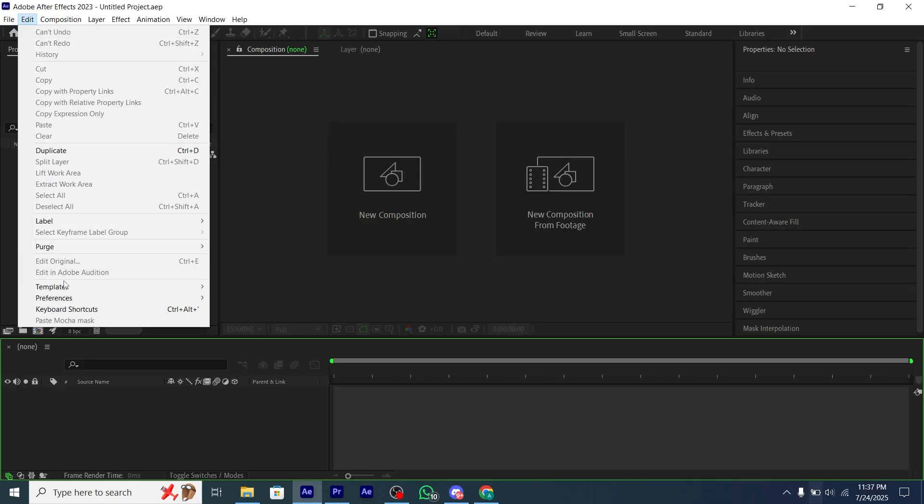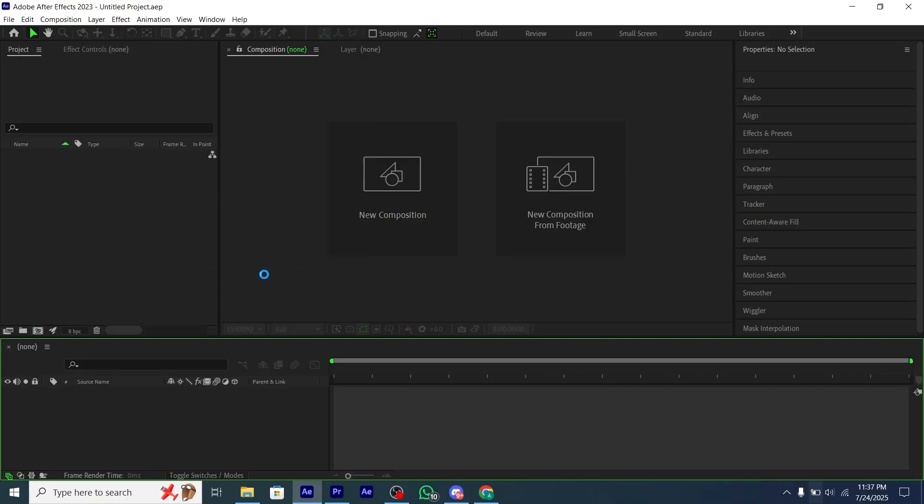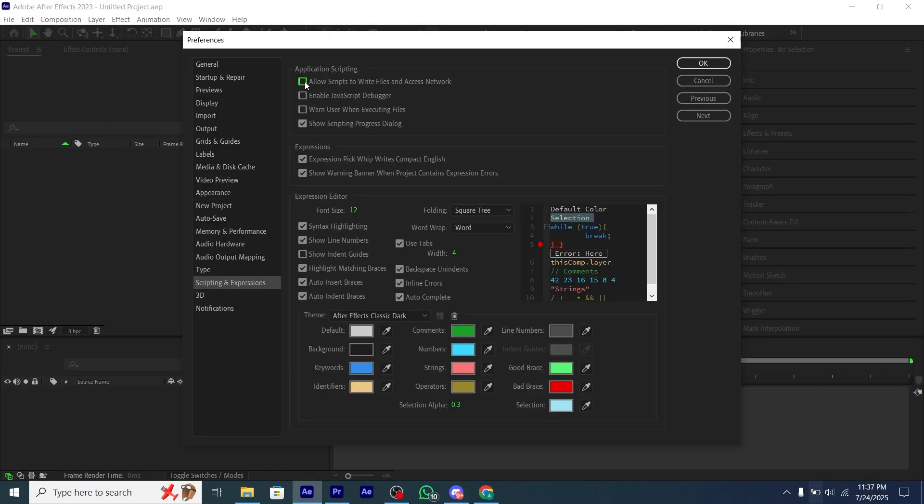After that, go to Edit, then Preferences, then Scripting and Expressions, and enable this first option and restart your After Effects.